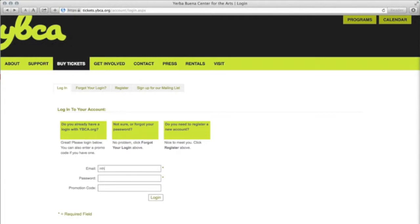When you log in, input your account email address, password, and most importantly, the promotion code: YBCAYOU. This is the magic that unlocks the all-access pass.